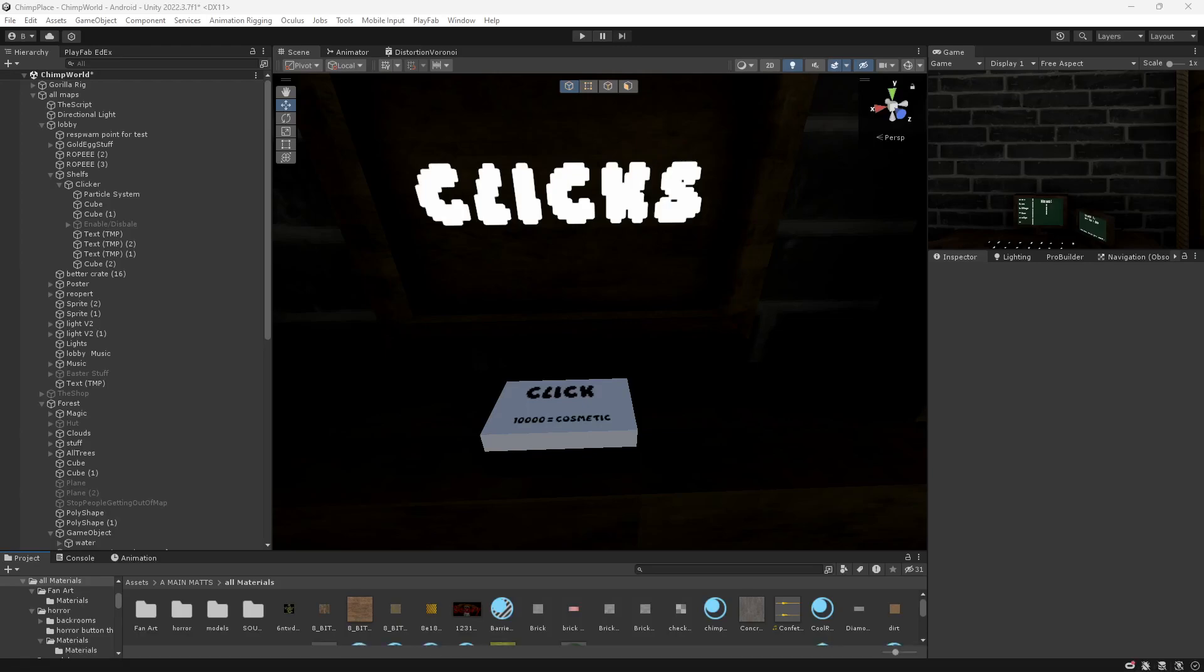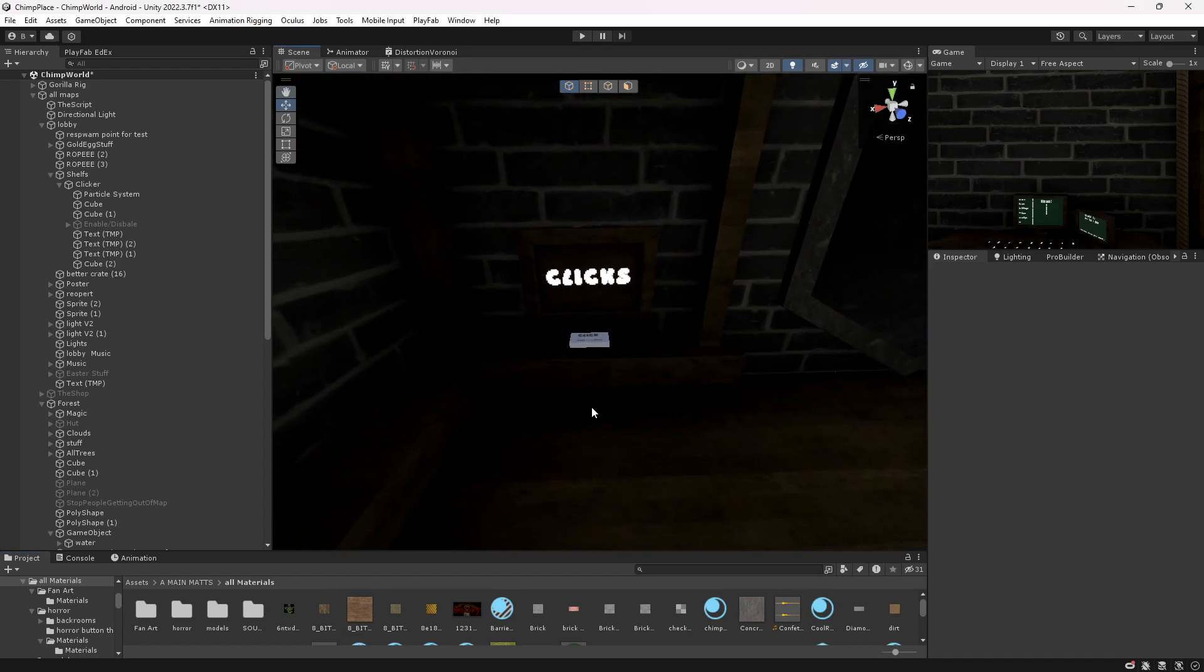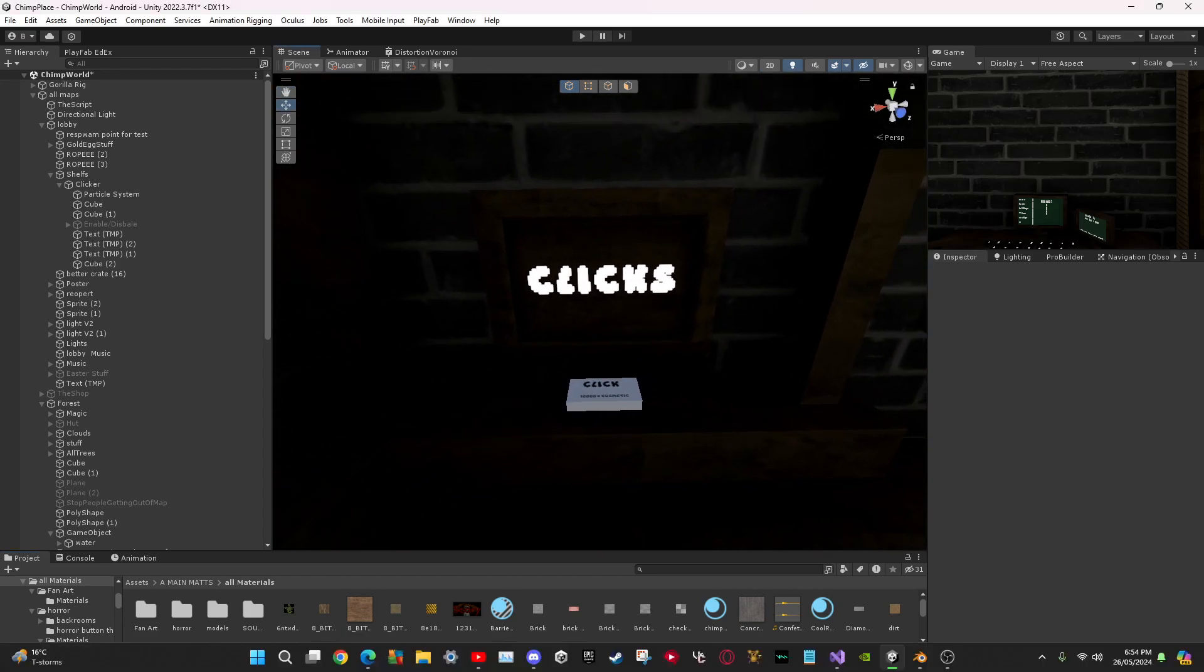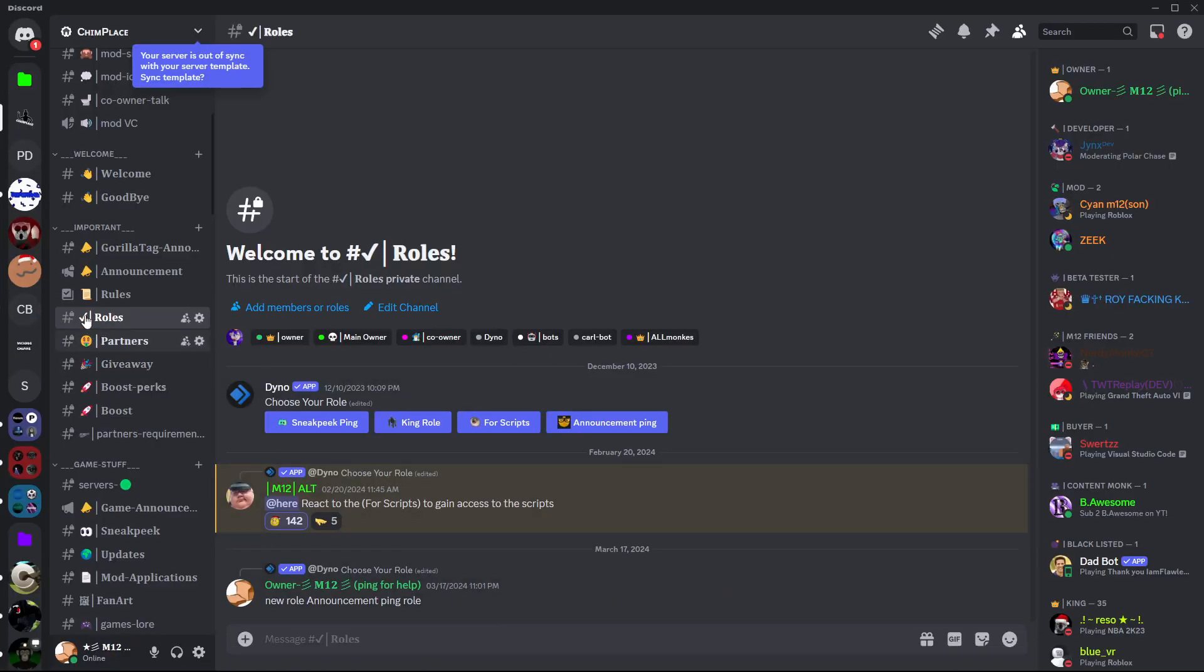Hello everybody, welcome back to another Girl Tech tutorial. Today I'm going to teach you how you can add a cookie clicker to your Girl Tech fan game. What you want to do is join my server, go to roles, get the four scripts role, and scroll down until you see a clicker counter.